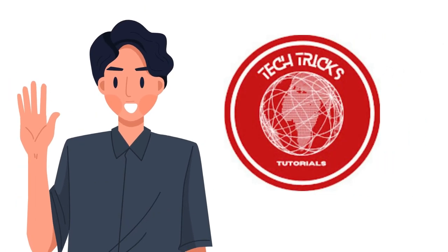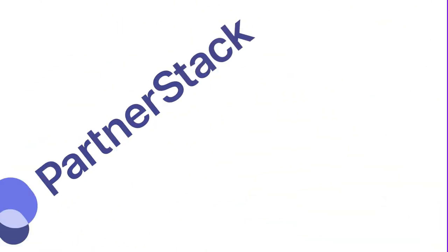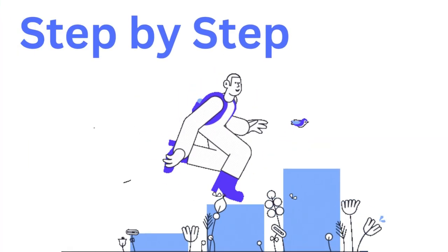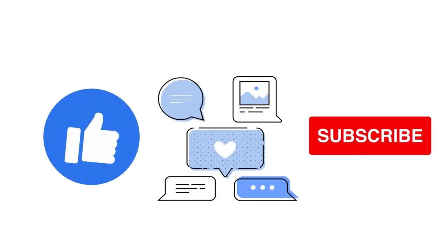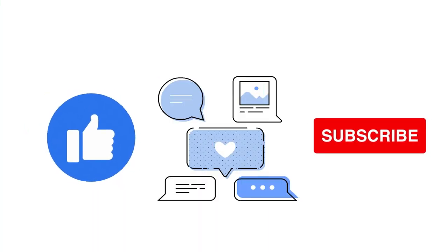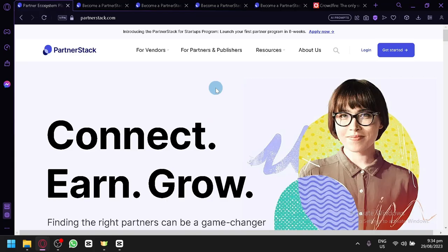Hi guys, welcome to Tech Trish Tutorial. Today we're going to talk about how to make money on PartnerStack—a tutorial for beginners. It's a step-by-step guide to follow easily, so don't forget to hit the like and subscribe button. Let's dive right in.